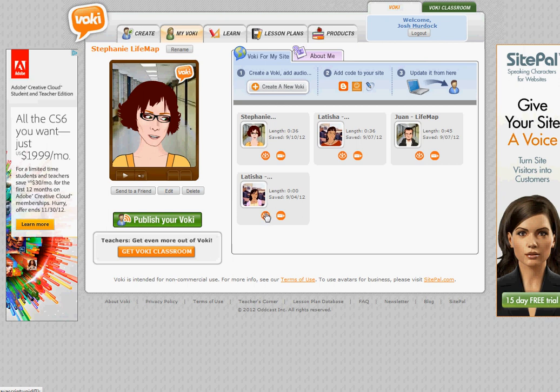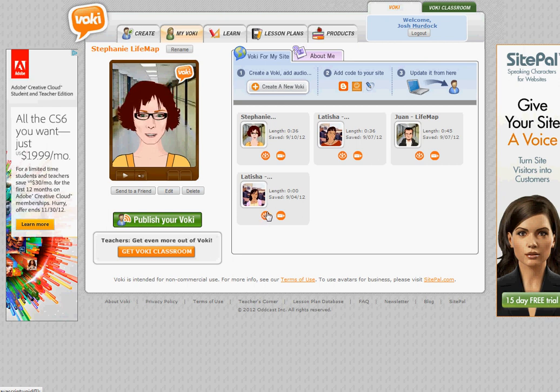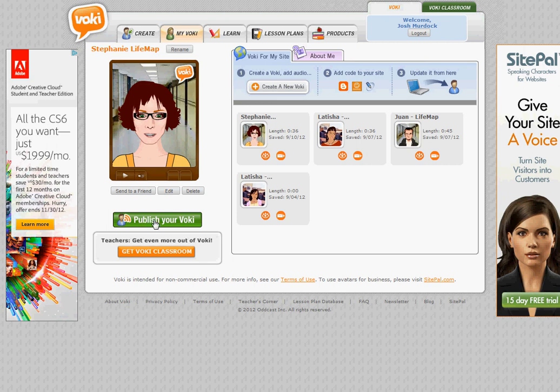Here's a quick capture of Voki and how to capture it and embed it into your Blackboard course. So if you're looking at Voki, once you've already created your Voki, you're able to go ahead and publish it. So what you want to do is look for this publish your Voki button right underneath your character.